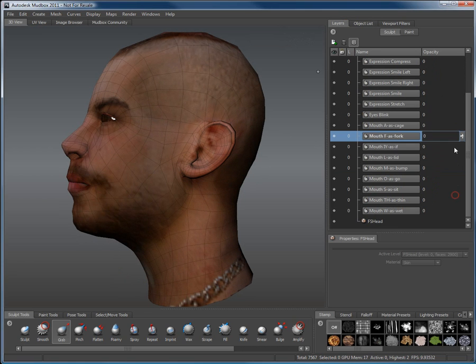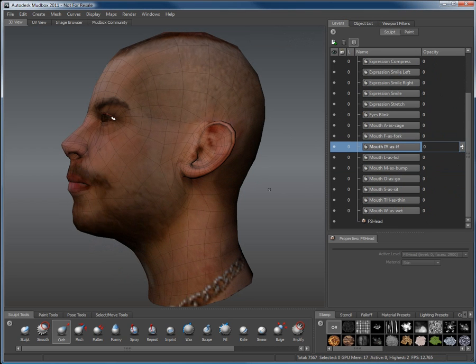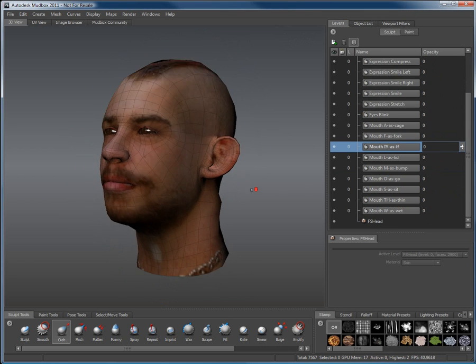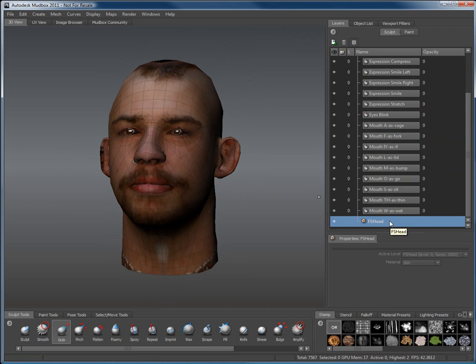but now in Mudbox, where you can take full advantage of the available tools to bring your character's head to its full potential.